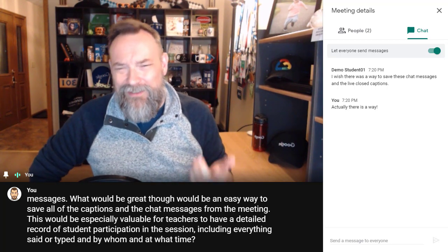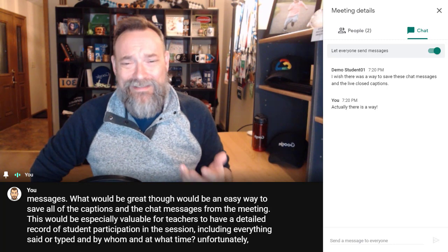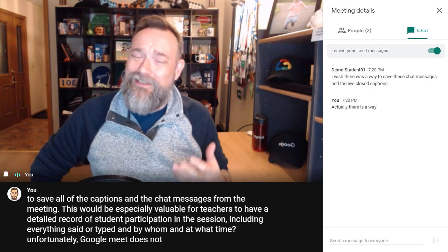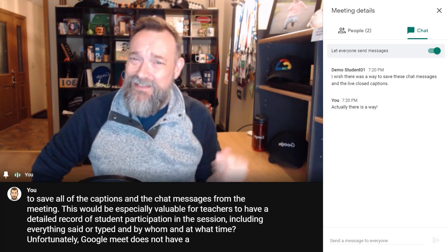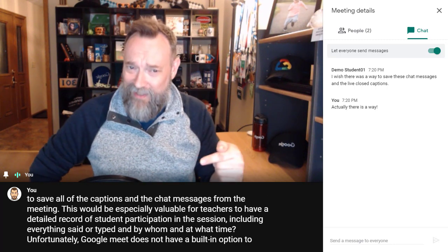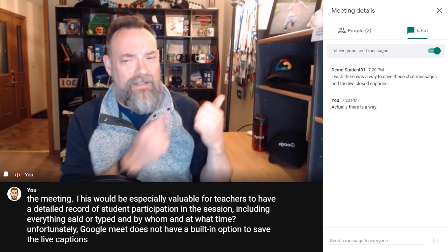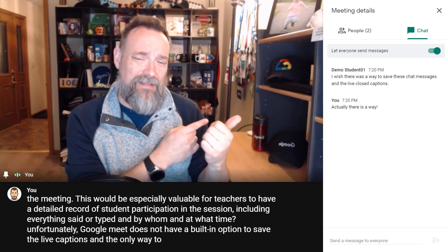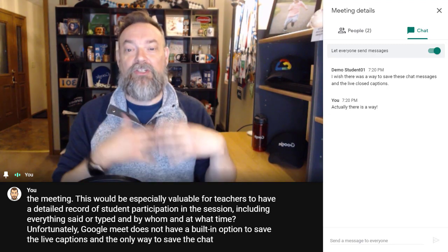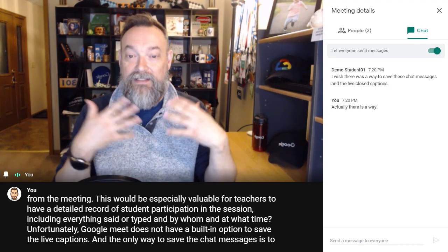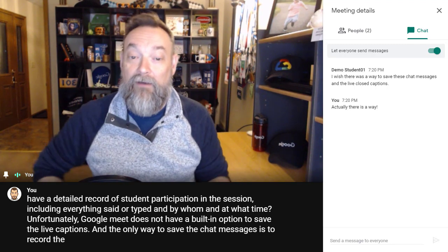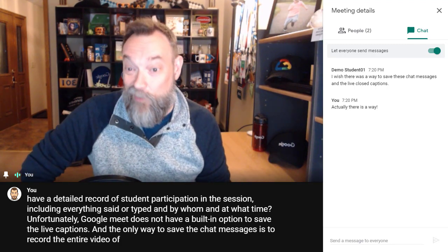Unfortunately, Google Meet does not have a built-in option to save the live captions, and the only way to save the chat messages is to record the entire video of the meeting as well.